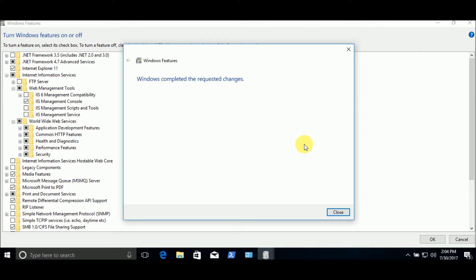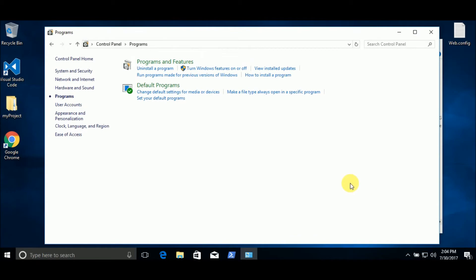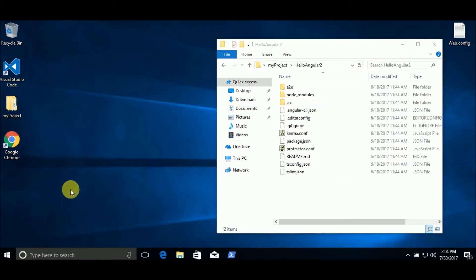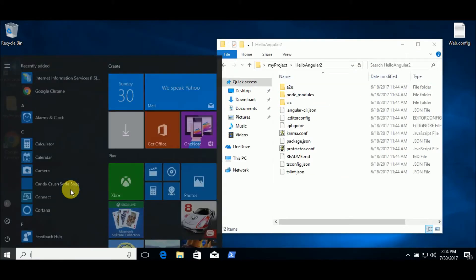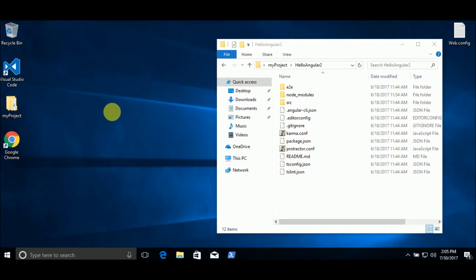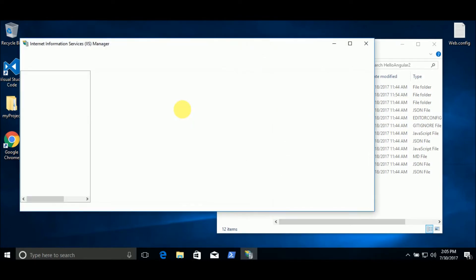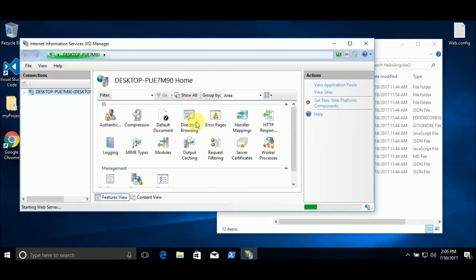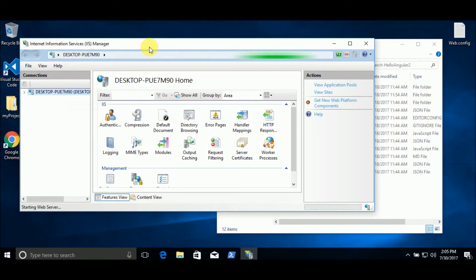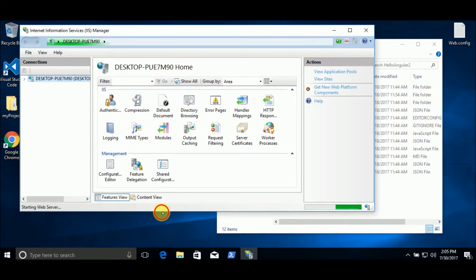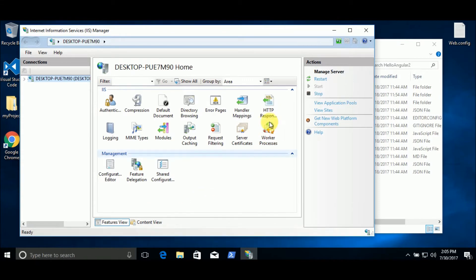Now, we have Windows completed the requested changes. We have IIS here, Internet Information Services Manager. Click. It will open, just wait a second. Almost there. Yes, we have here Internet Information Services Manager.